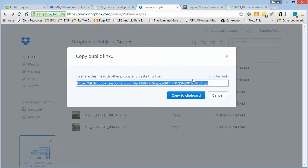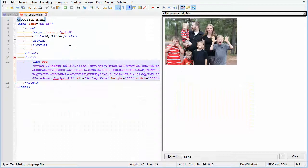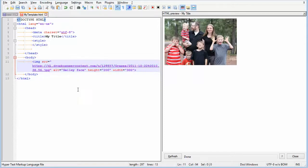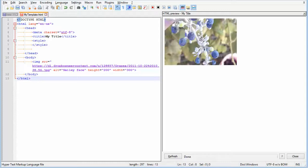And then you can grab that and bring that in as the source, and there it is.